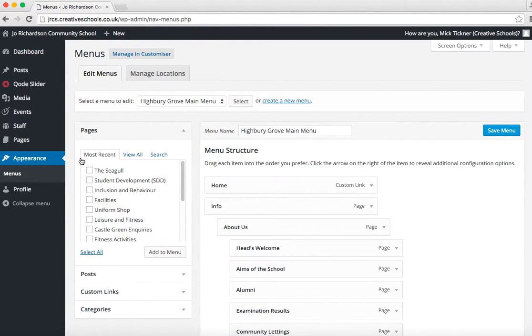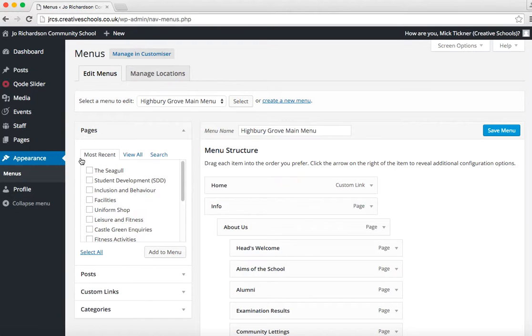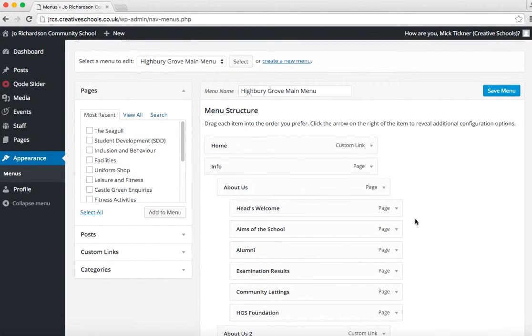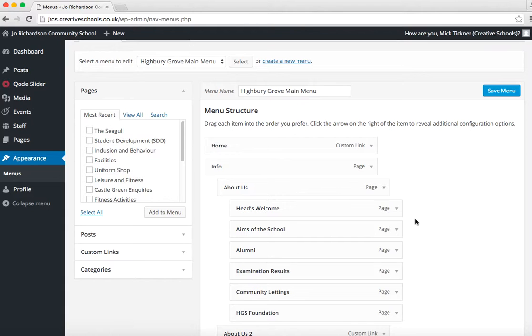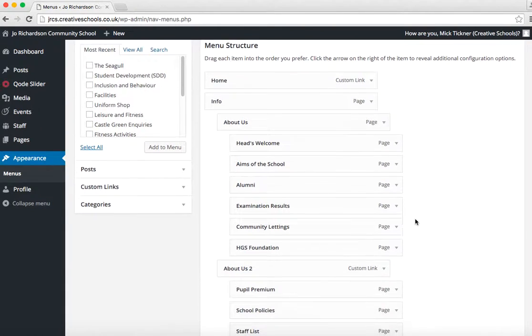If you do want to amend the menu, it might be best to just go and speak to Terry or Vin, and they'll be able to do it for you. Or likewise, you can call us here at Creative Schools. You can find our information on the dashboard. Just give us a ring.